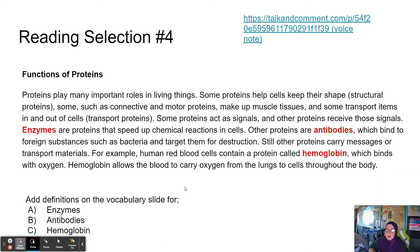Enzymes are very important — we'll talk about them in the next lesson. Enzymes are proteins that speed up chemical reactions in cells. Other proteins are antibodies, which bind to foreign substances such as bacteria and target them for destruction. Still other proteins carry messages or transport materials. For example, human red blood cells contain a protein called hemoglobin, which binds with oxygen and allows the blood to carry oxygen from the lungs to cells throughout the body.